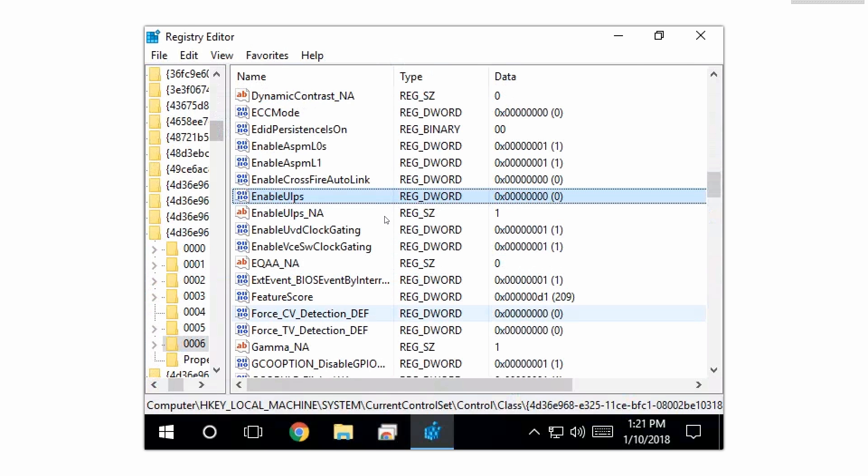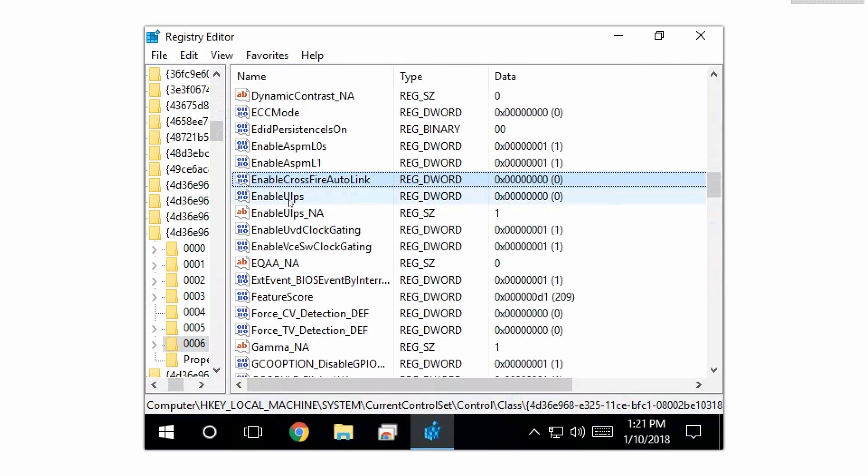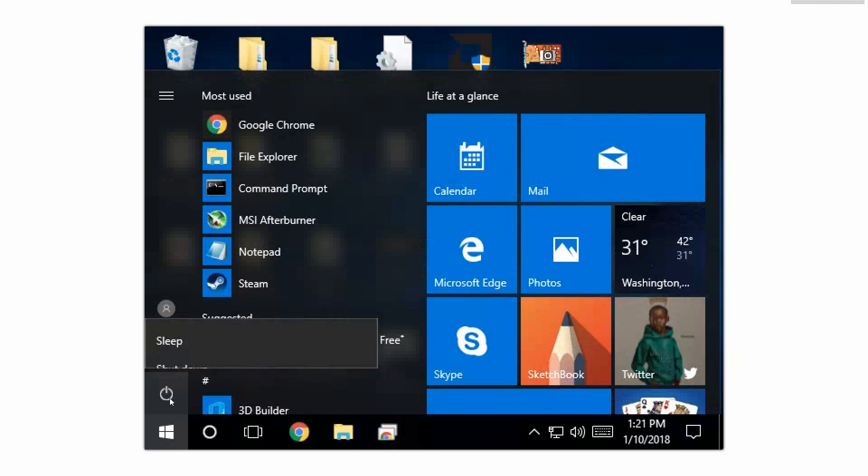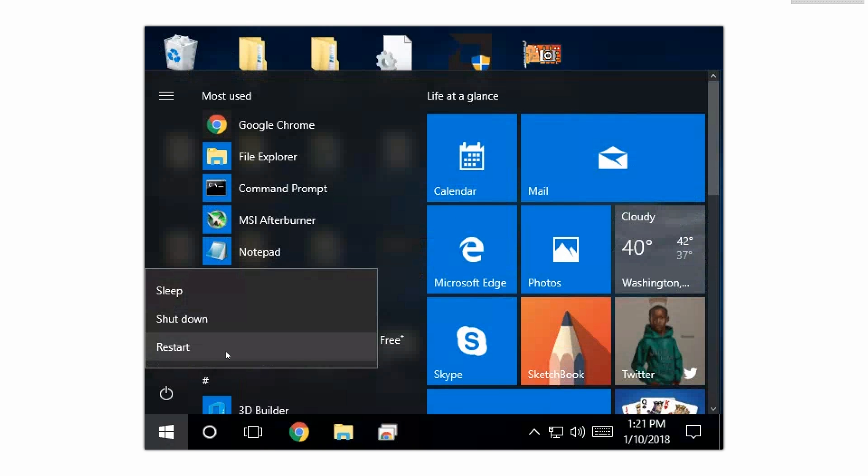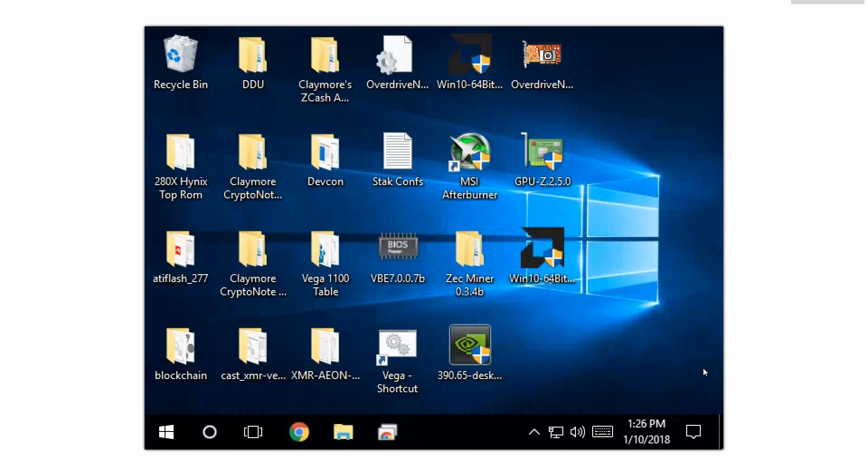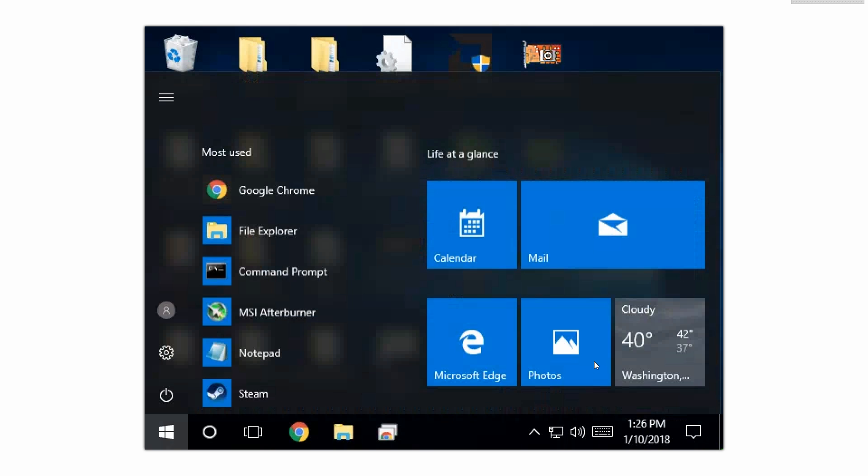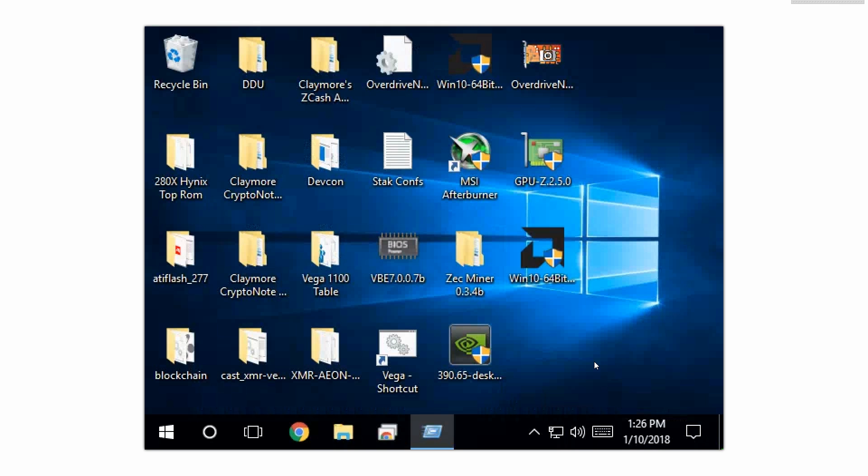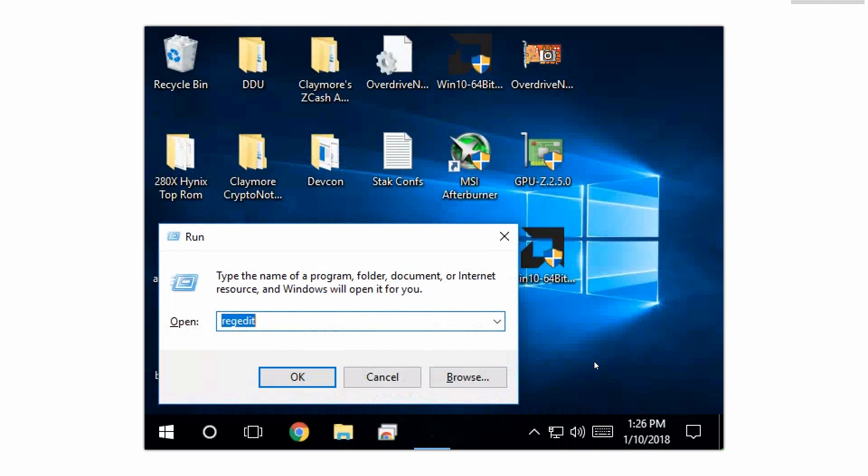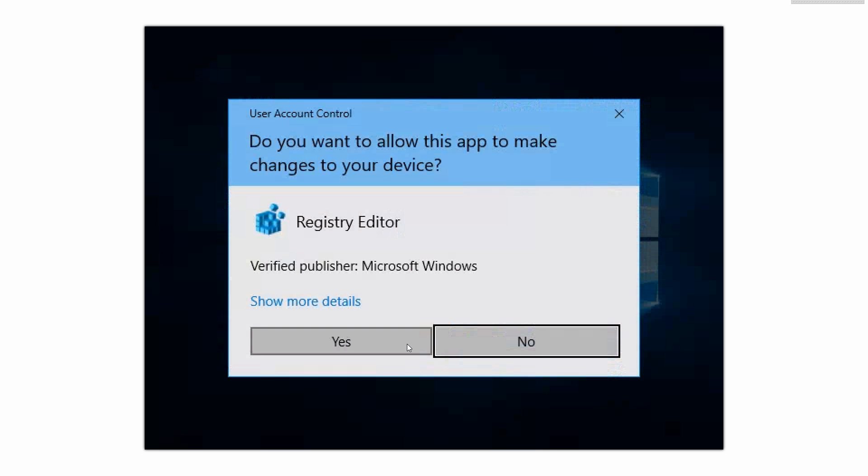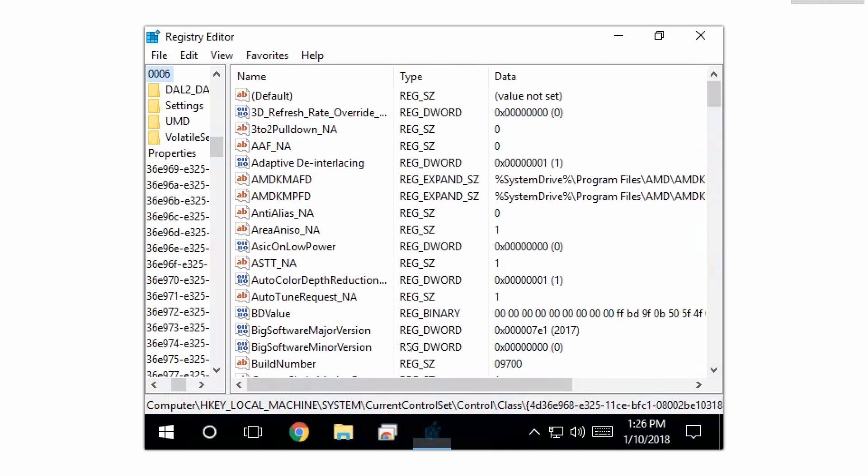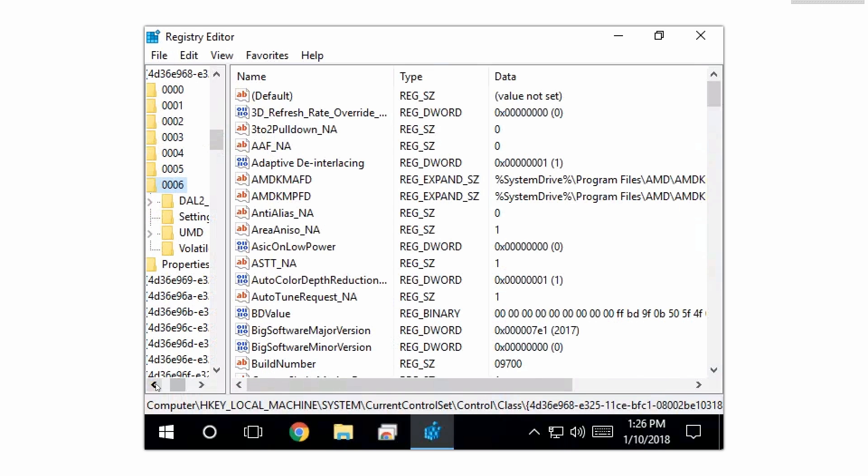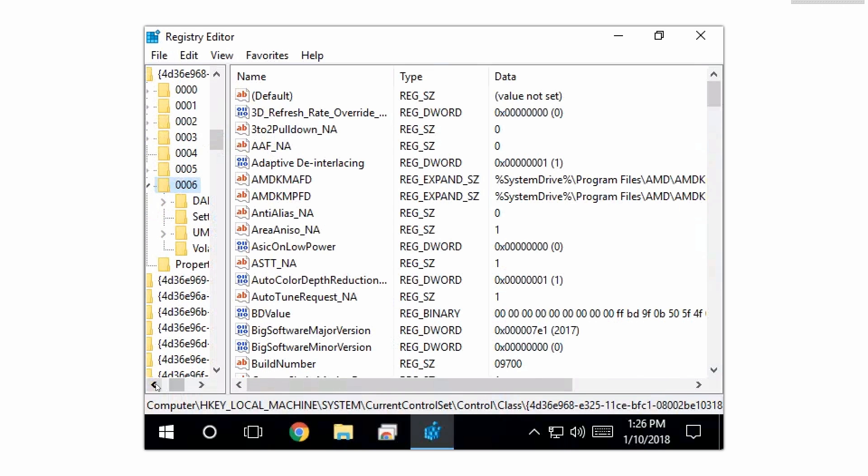I've just disabled the crossfire auto link and the ULPS on every single card. Now we're gonna restart the system and verify the settings were applied properly. The computer restarted once again. We're gonna do the same thing, press start, type run, gonna open the registry editor once more. We are gonna go to that same path and we are gonna double check to make sure everything got applied properly.